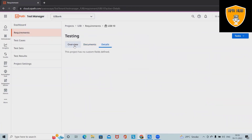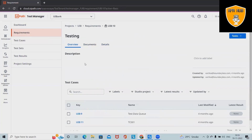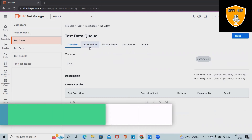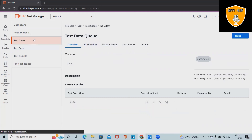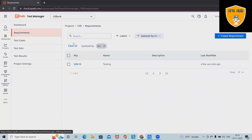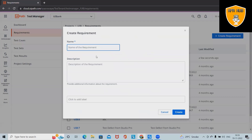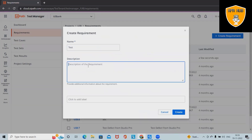Detail information is available here. In the overview section, we can also see the latest test result. If we open a file, it contains the complete test data. We are looking at the documents section. If we want to create a new document, we simply click on Create Documents, add a name, and define a description.